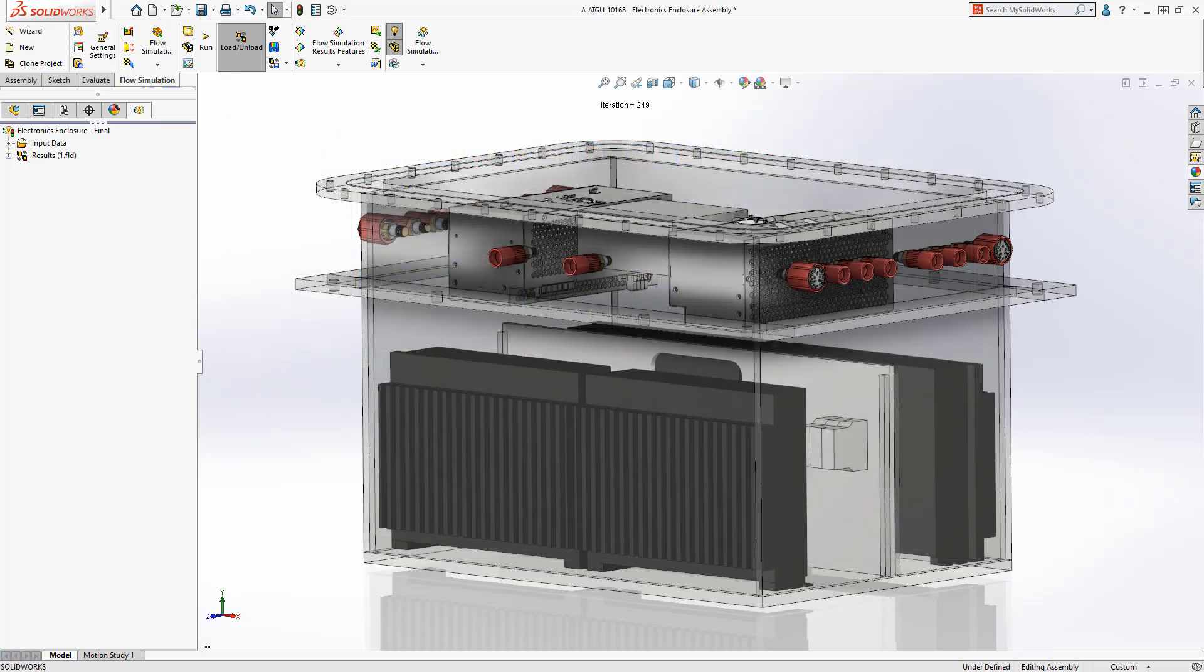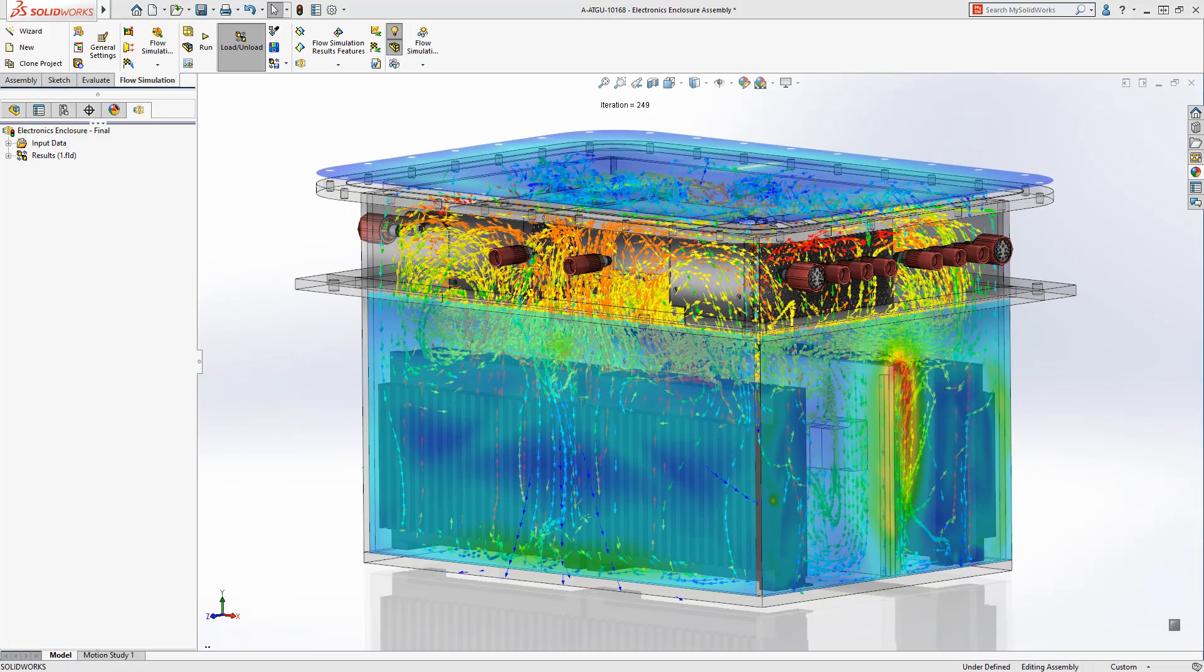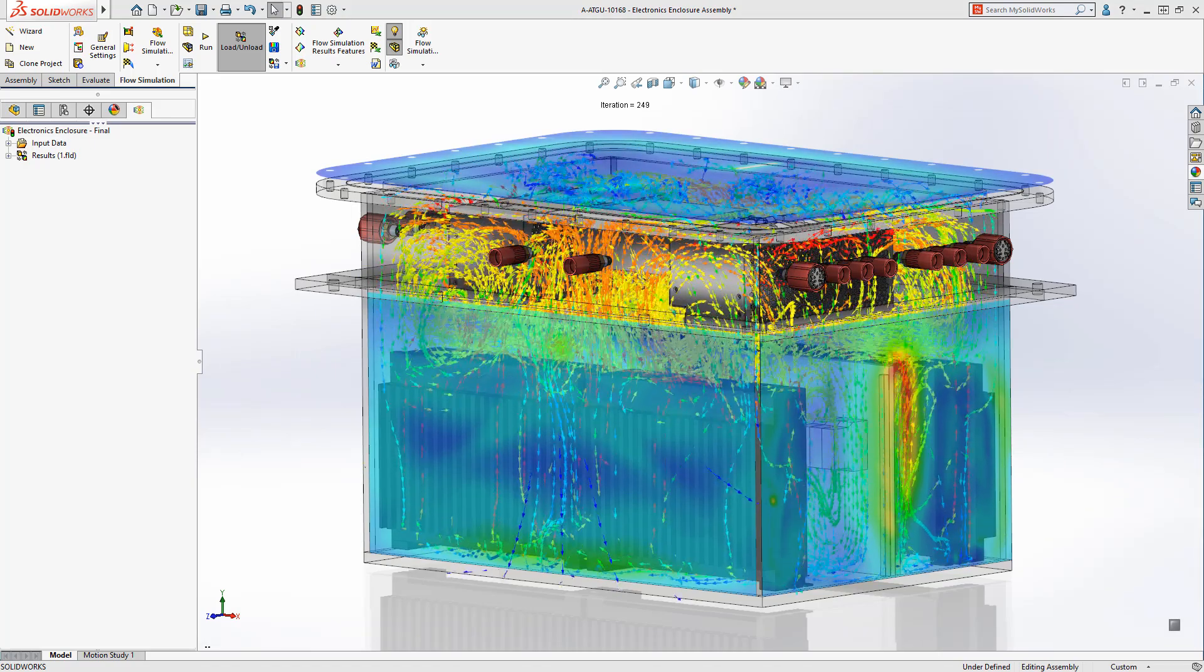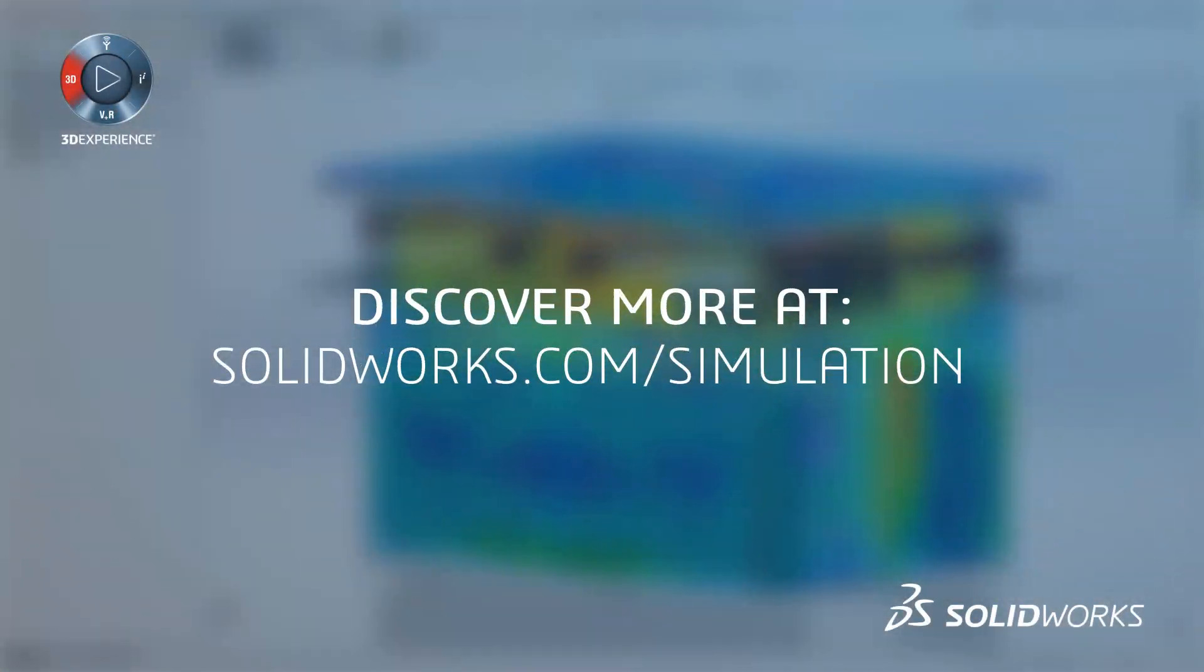With SolidWorks Flow Simulation, it's easy to visualize and solve your thermal design requirements.